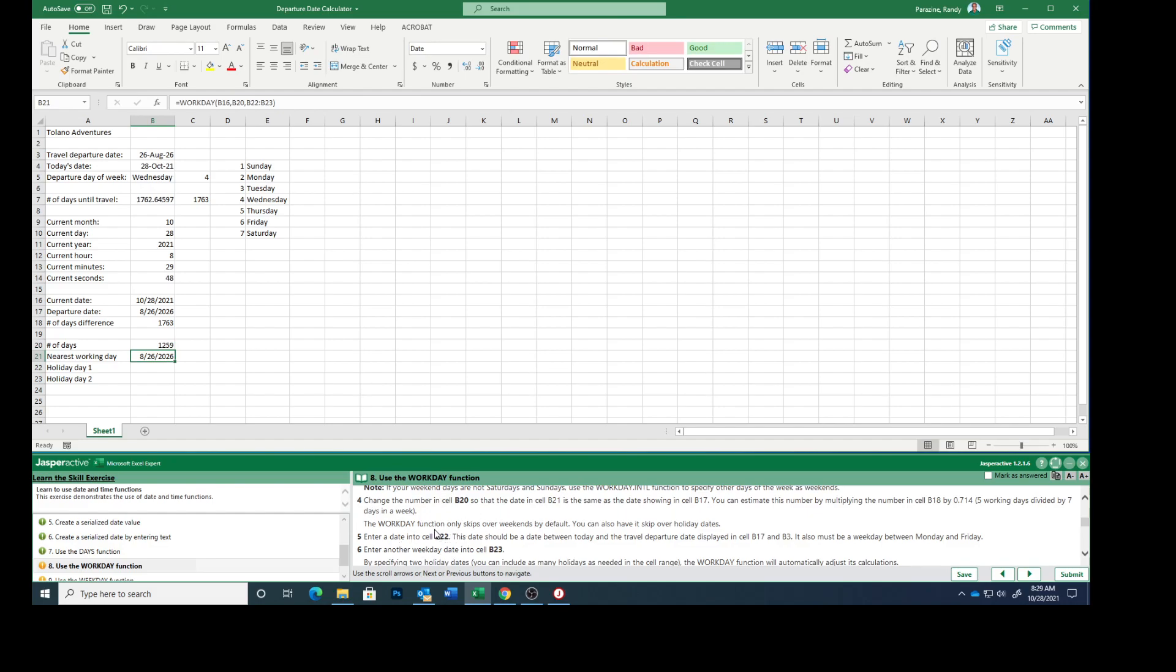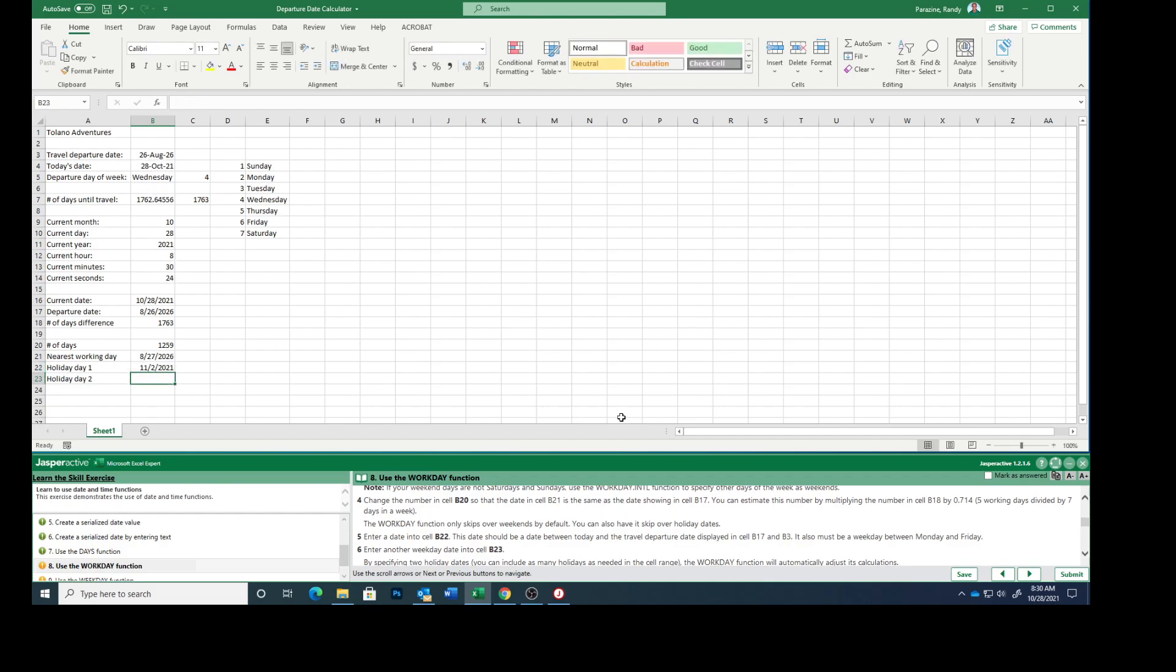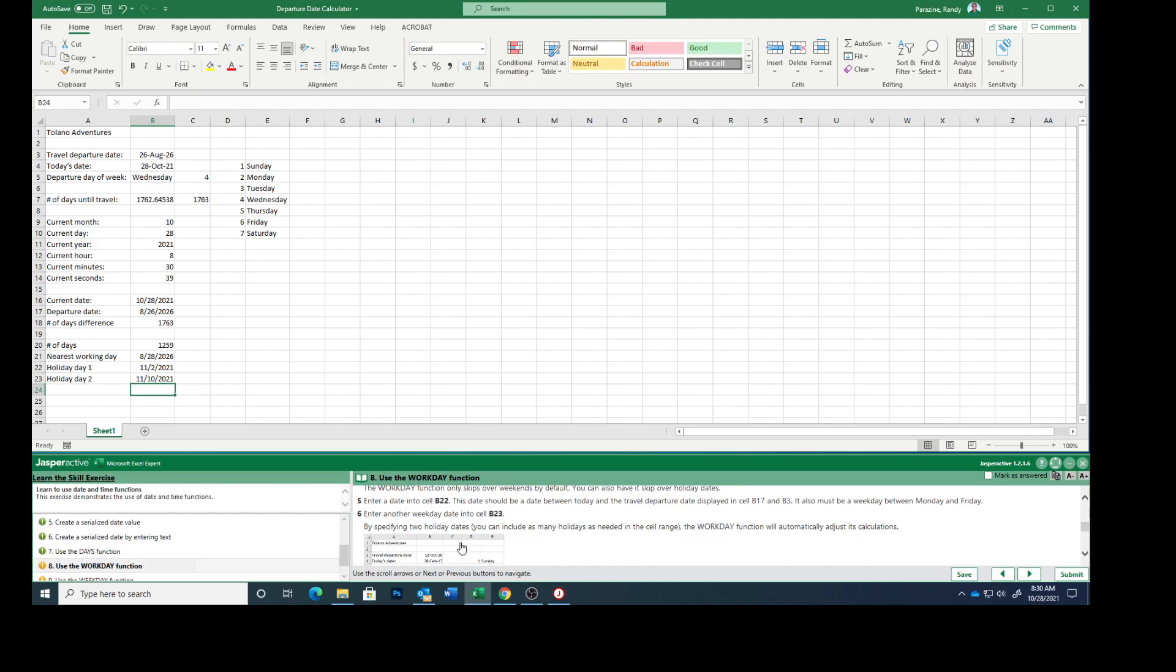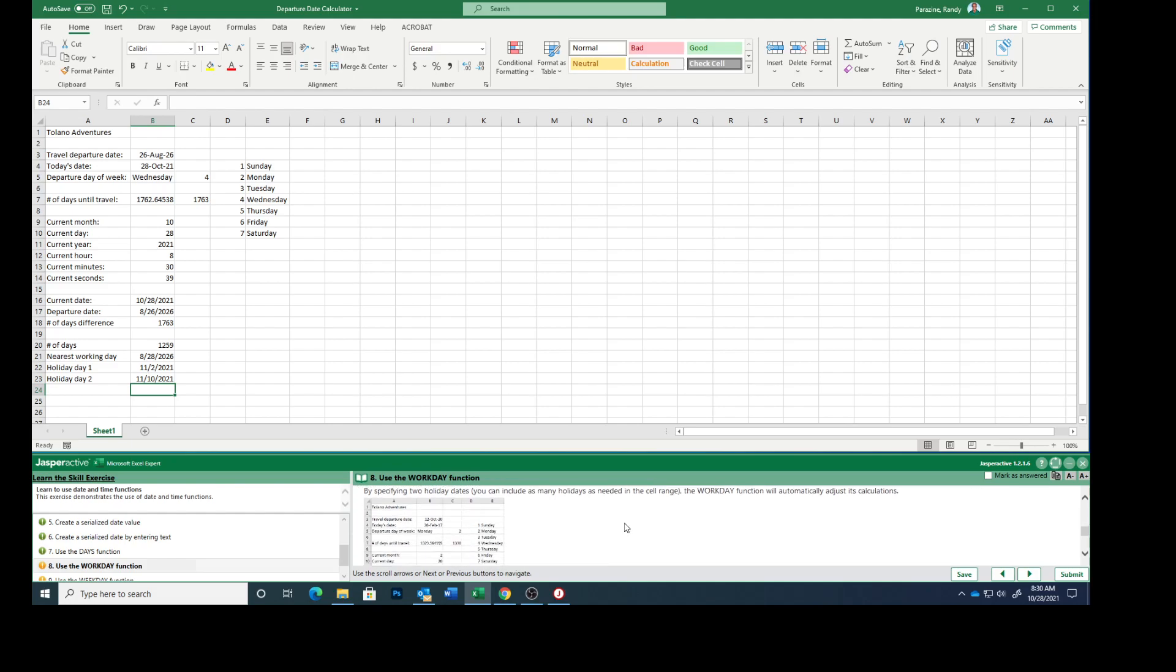Enter a date in cell B22. This date should be a date between today and the travel departure date in B17 and B3. I'm going to type 11/2/2021. Enter another weekday date into B23, I'll type 10/20/2021. By specifying two holiday dates, you can include as many holidays as needed in the cell range. The WORKDAY function will automatically adjust its calculations. So everything would have adjusted as we entered those. Let me mark this as answered.